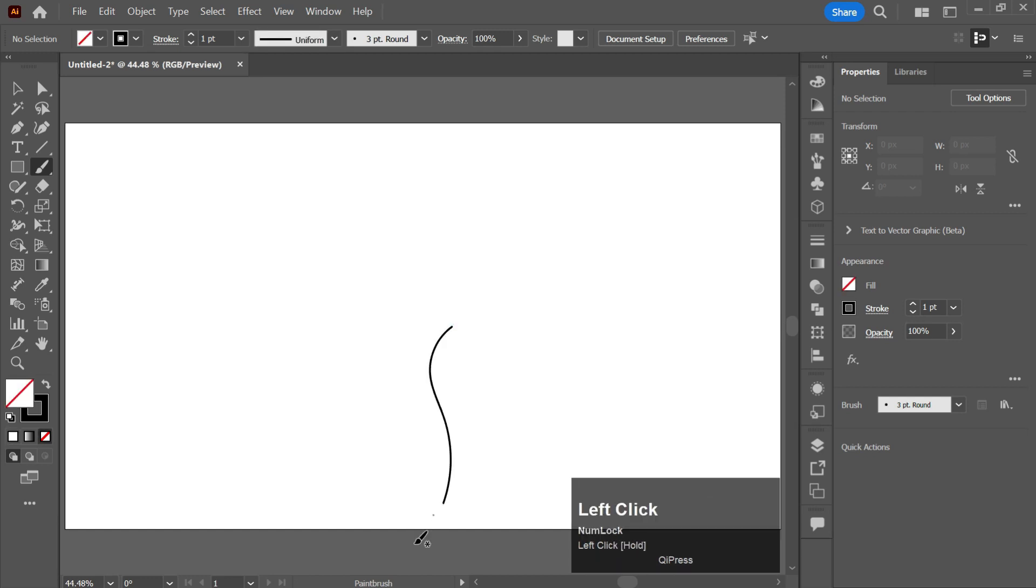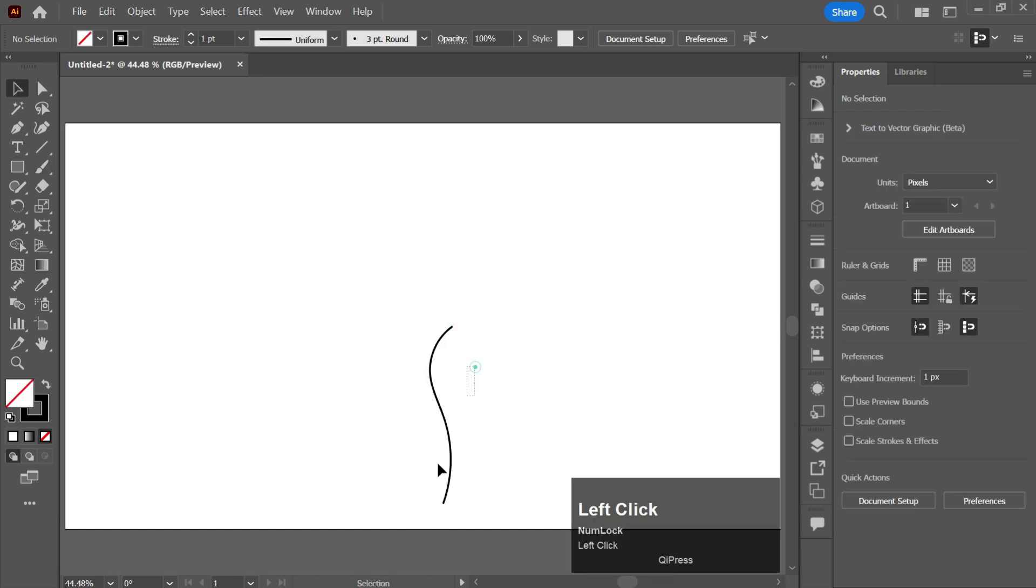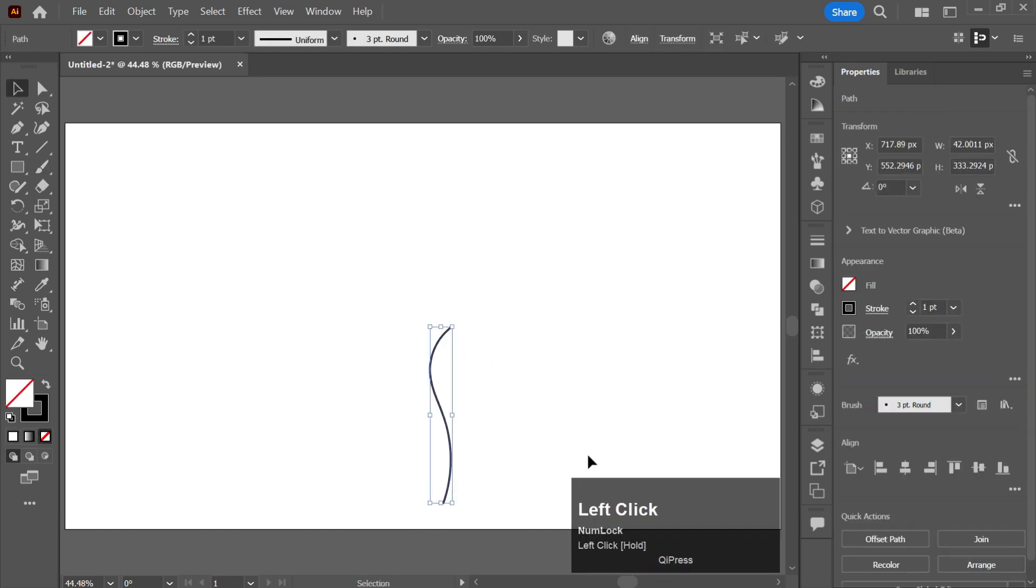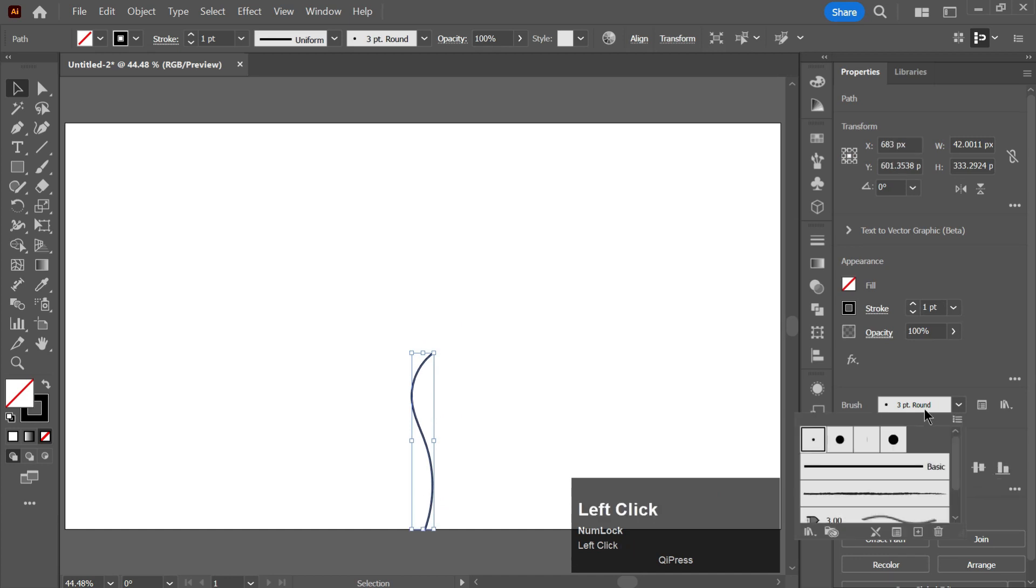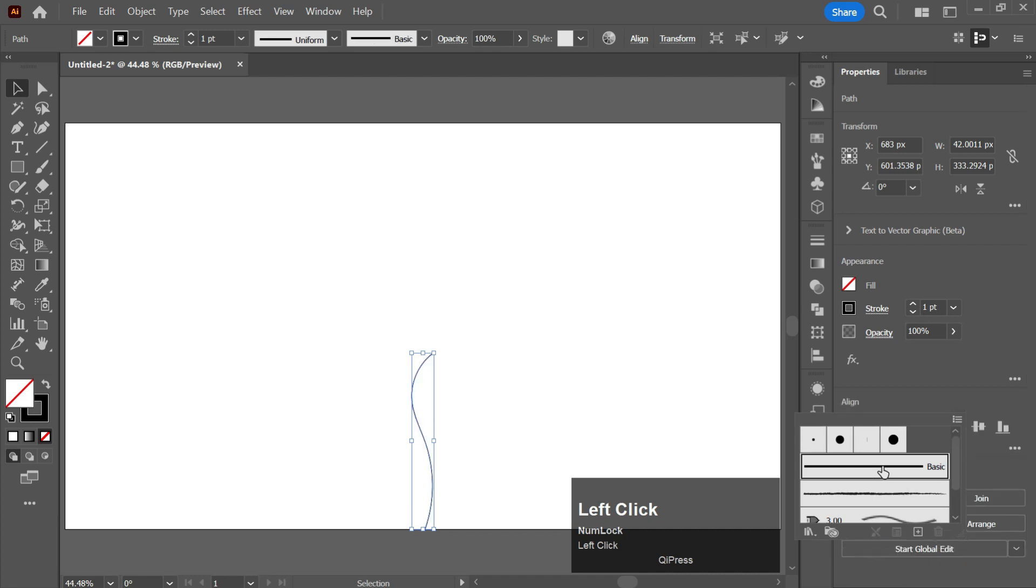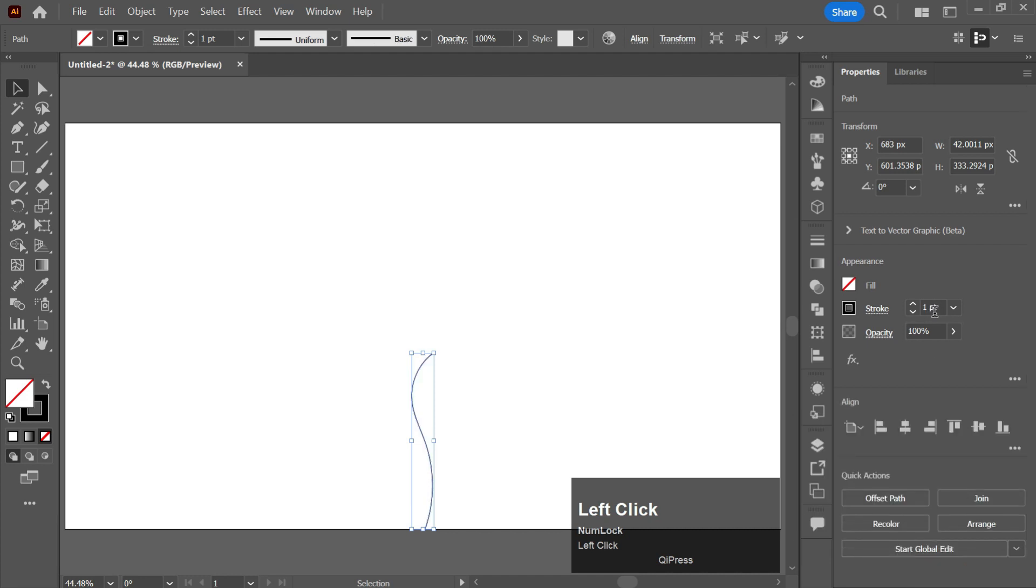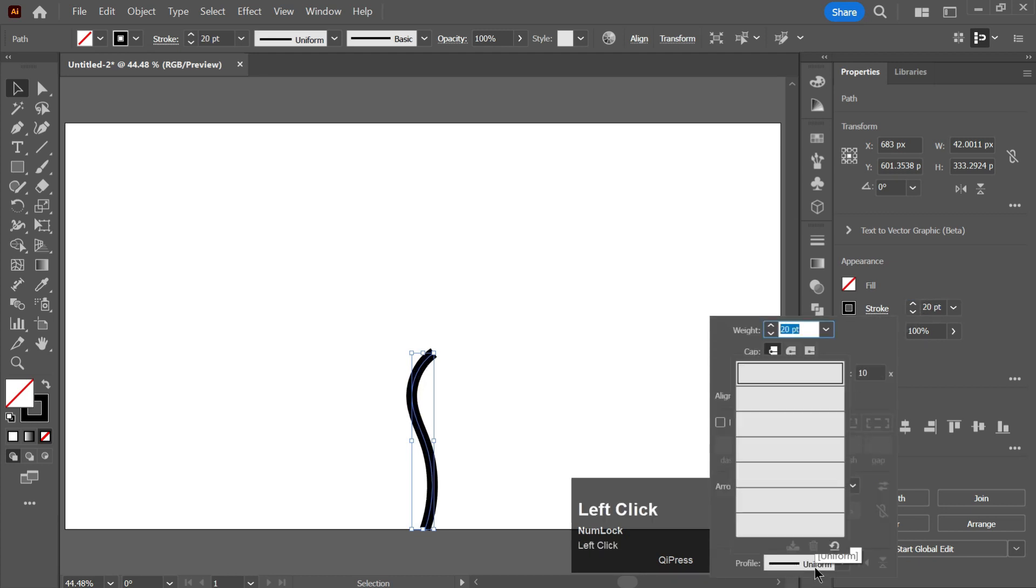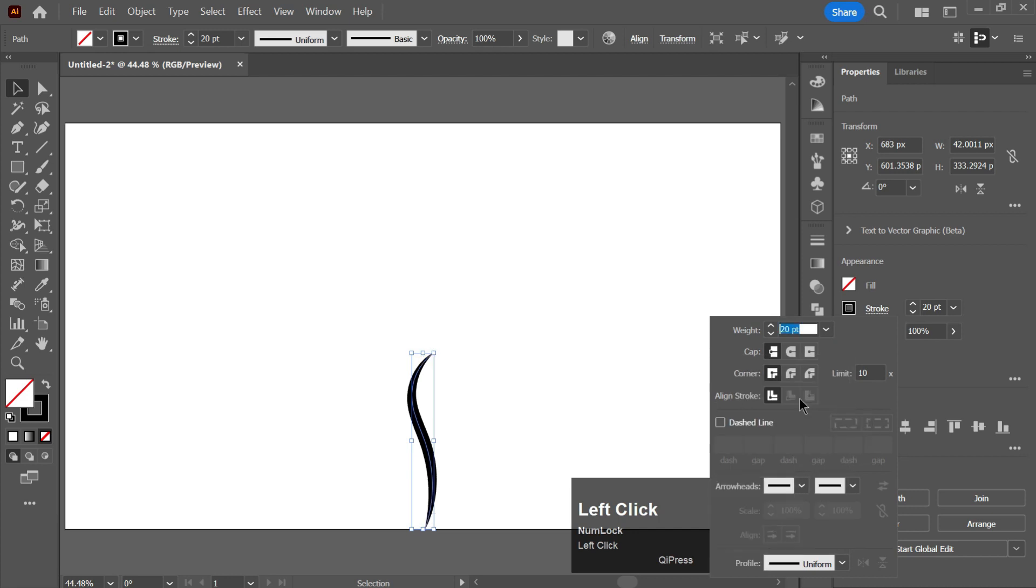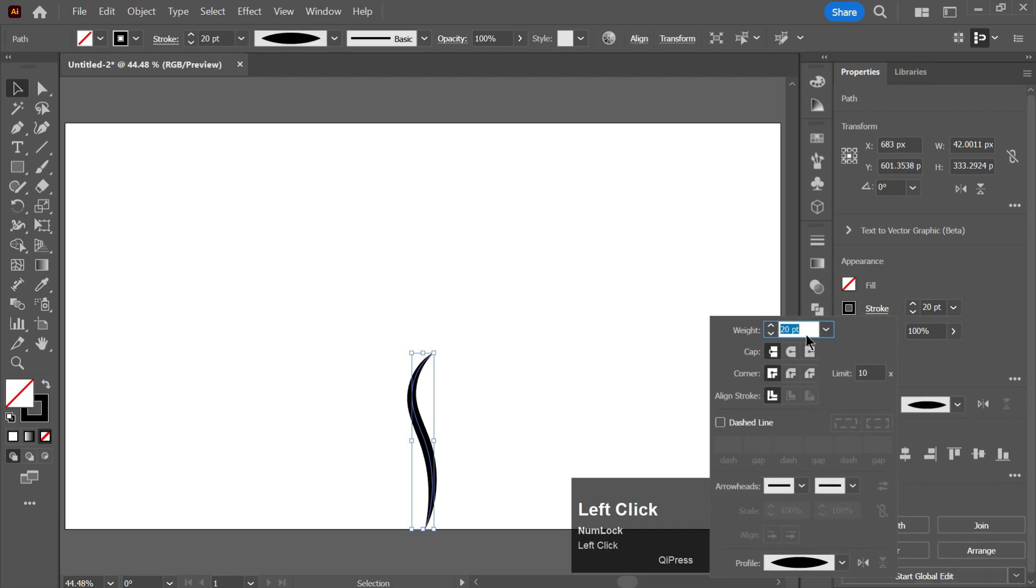Click on this line, make it to basic, increase the stroke size of this line. And now change it from uniform to this, increase the stroke size a bit more.